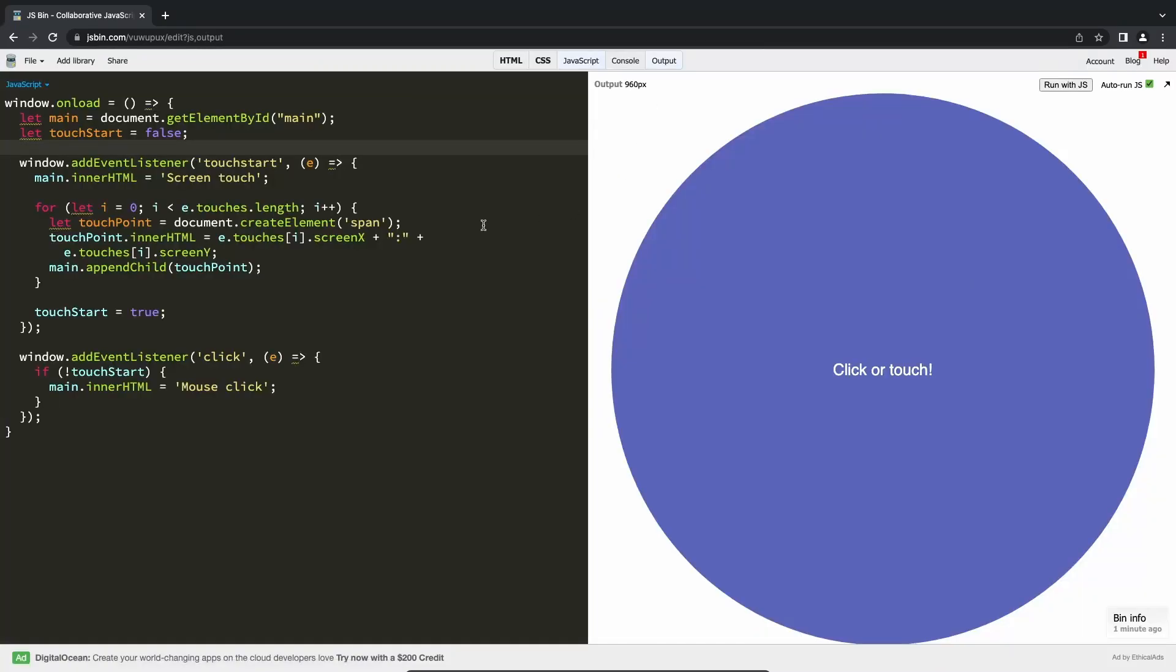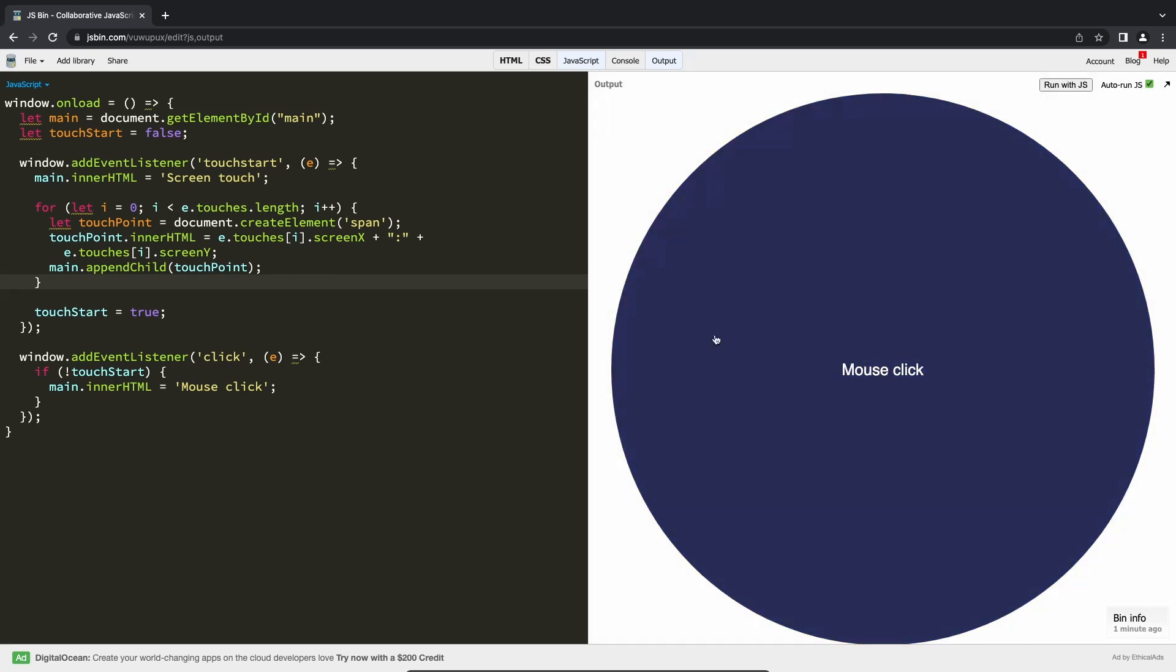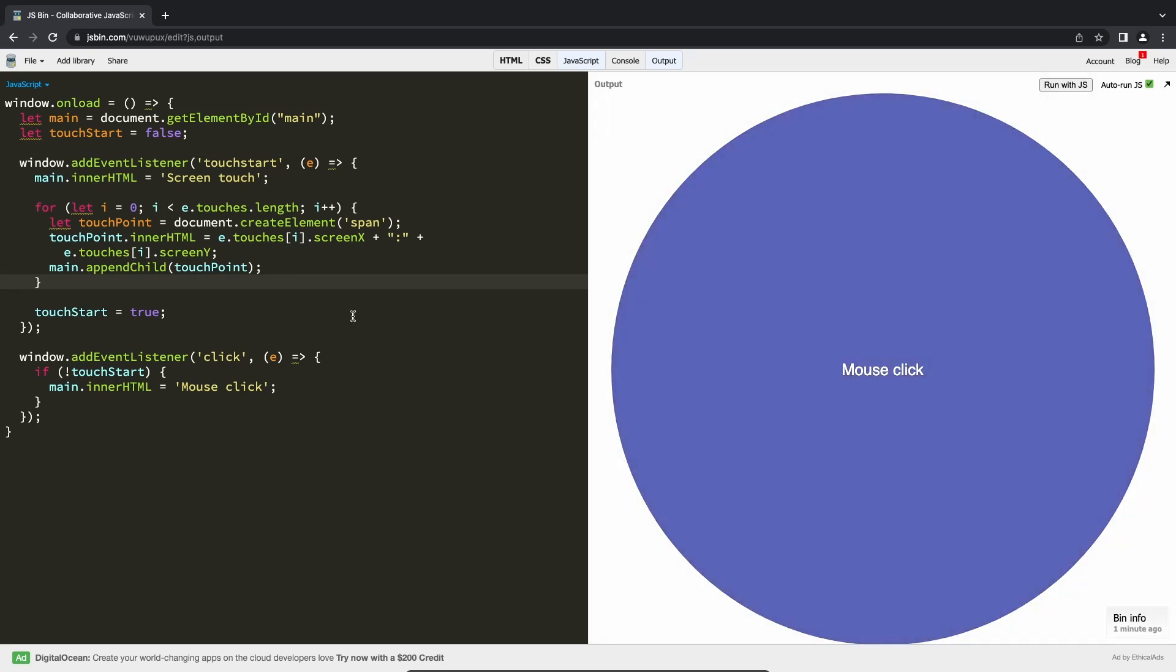Now, what if you want to know if there is a touch screen before the user does anything? Well, there are various methods, some work on some browsers, some work on others.